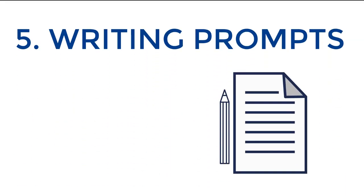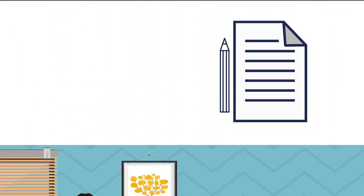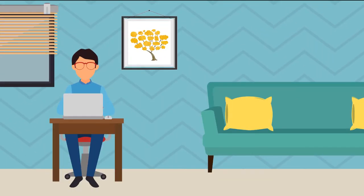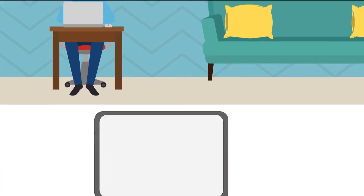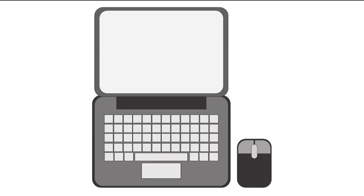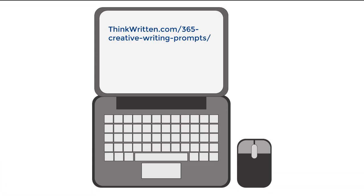Writing prompts. Do little writing exercises. There are tons of writing prompts online. Take a look at Think Written's 365 creative writing prompts or just Google writing prompts. Or ask a friend to come up with some or come up with some of your own.